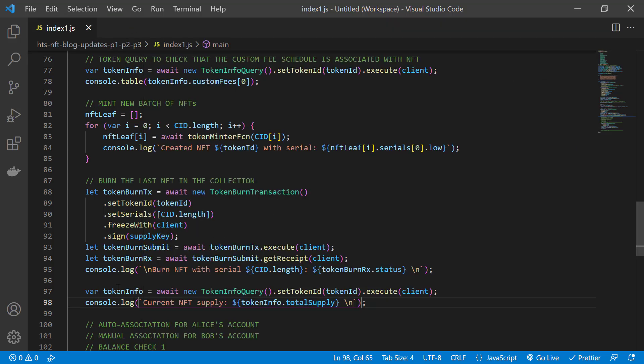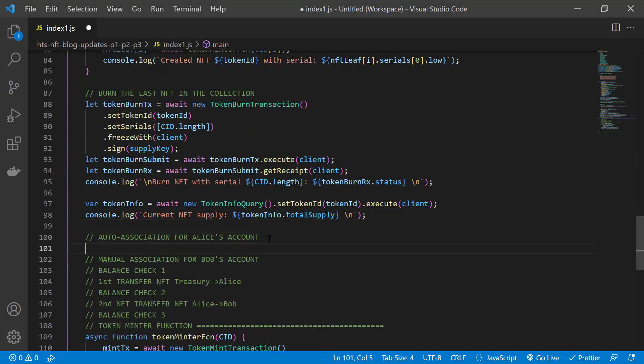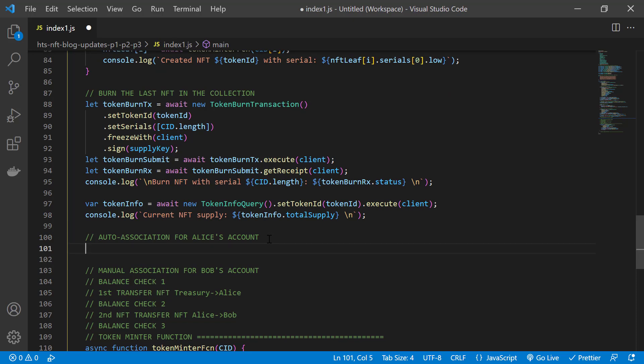Now you know how to create, mint, and burn NFTs. Before we can transfer NFTs on Hedera to an account, that account has to be associated with that NFT. You can do these associations automatically or manually. We're going to do both.